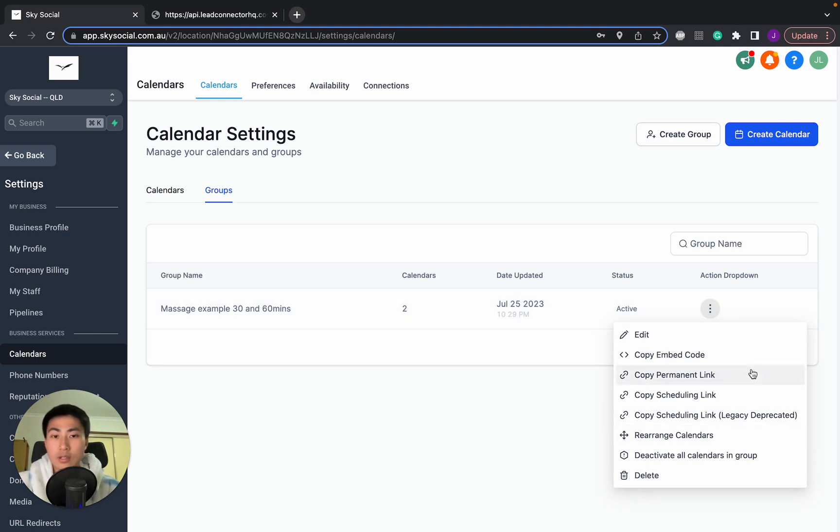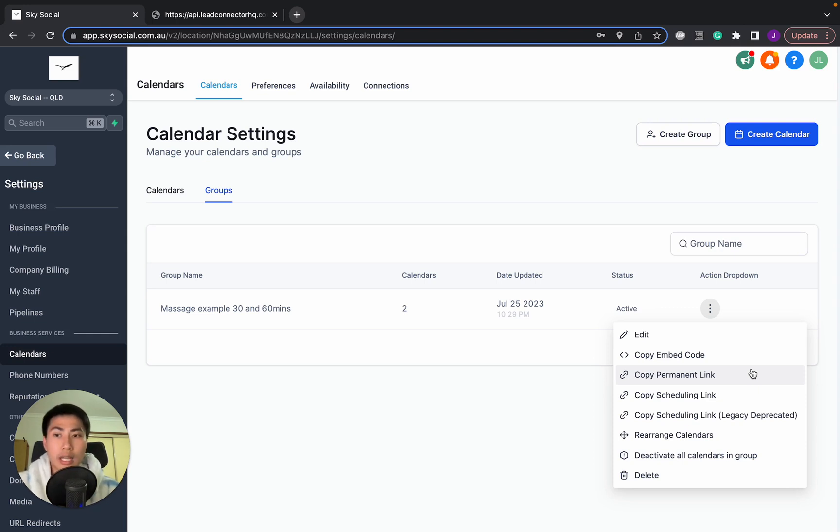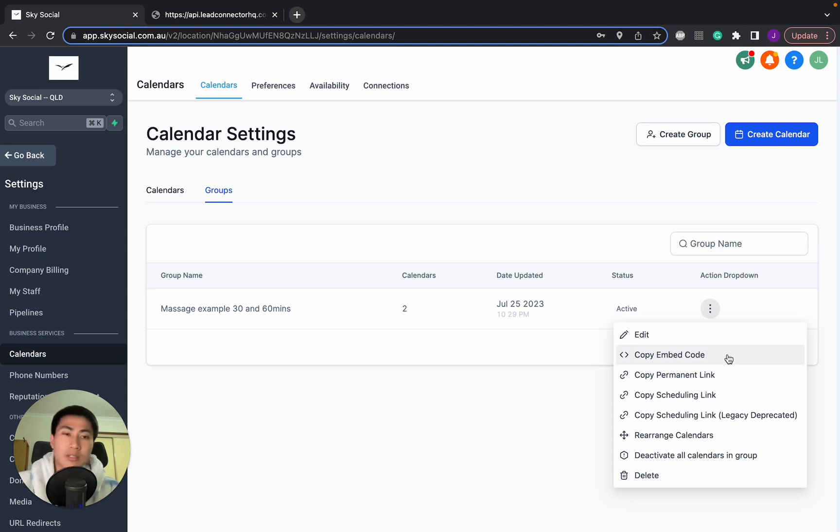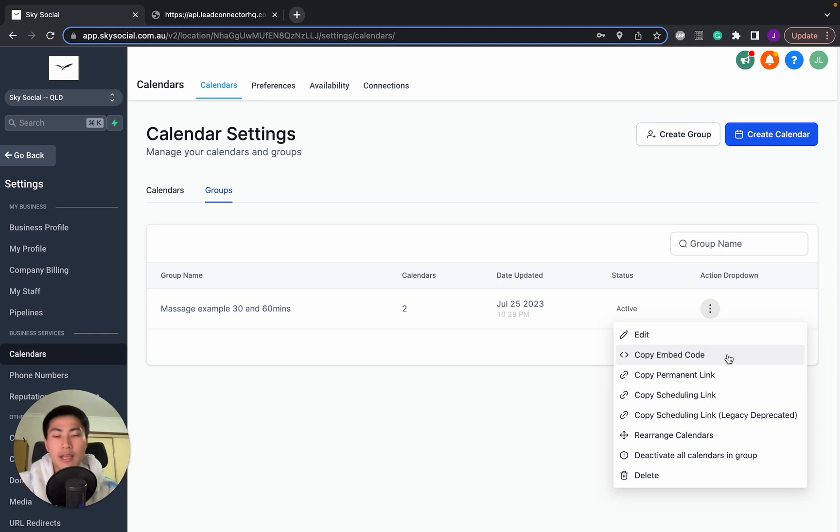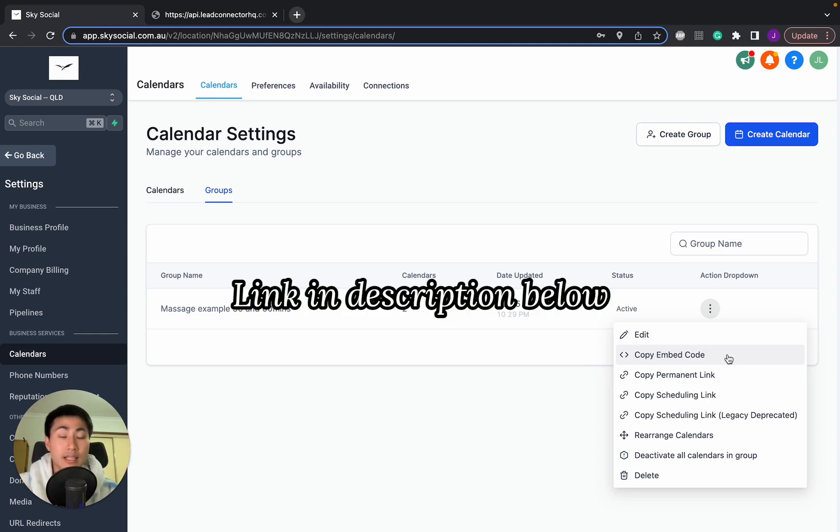So you can go ahead and do that if you have a website already built for her, whether it's on Go High Level, or you can even embed this in any website such as Wix, WordPress, it's pretty easy to do. And I do have a 30 day free trial of Go High Level for anyone that doesn't have Go High Level yet.